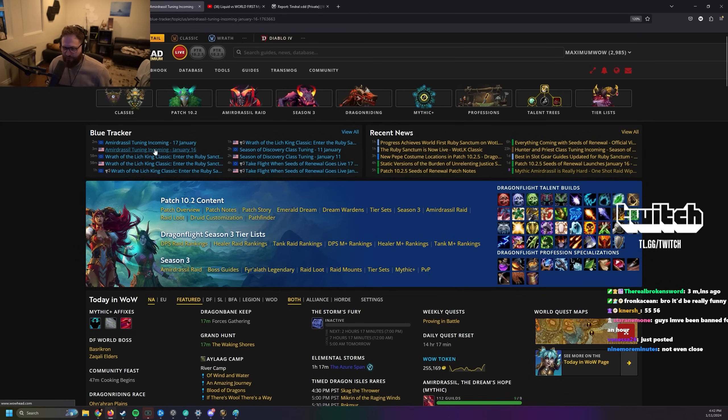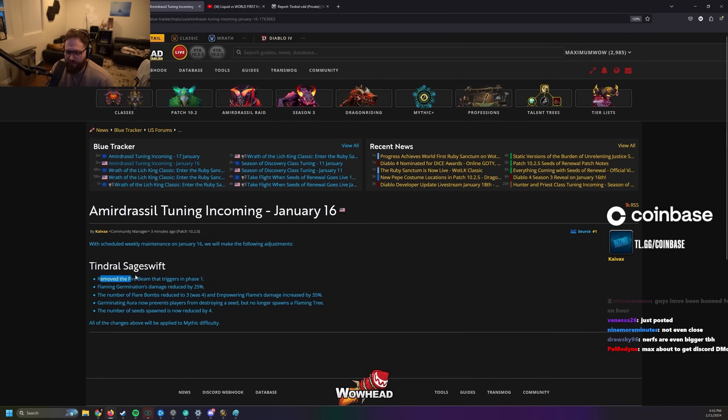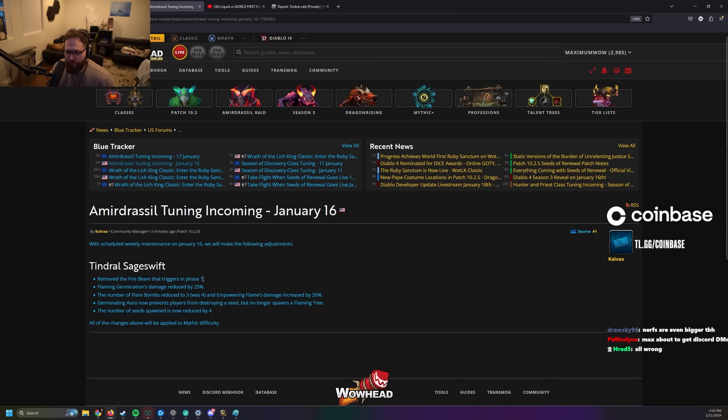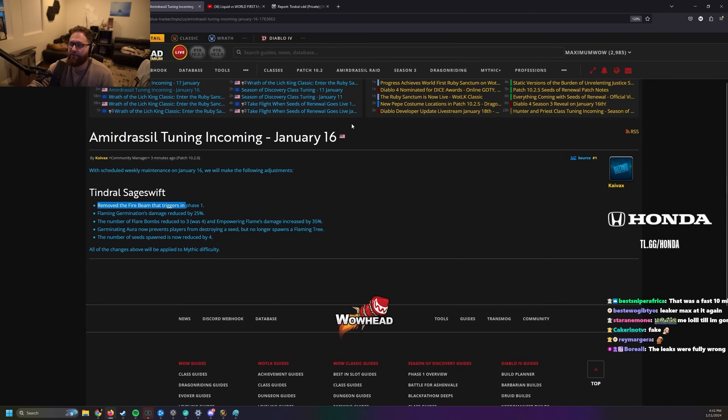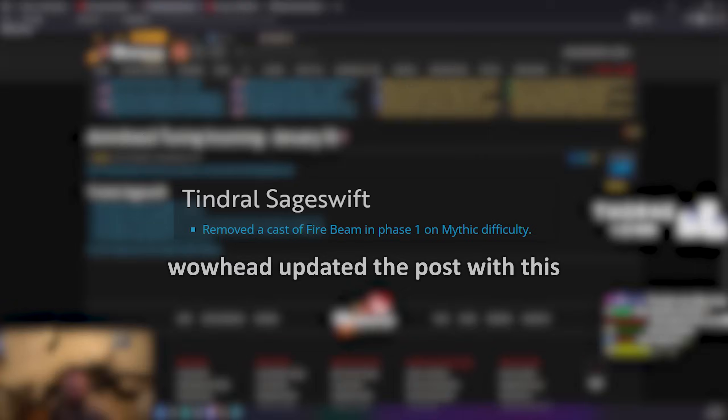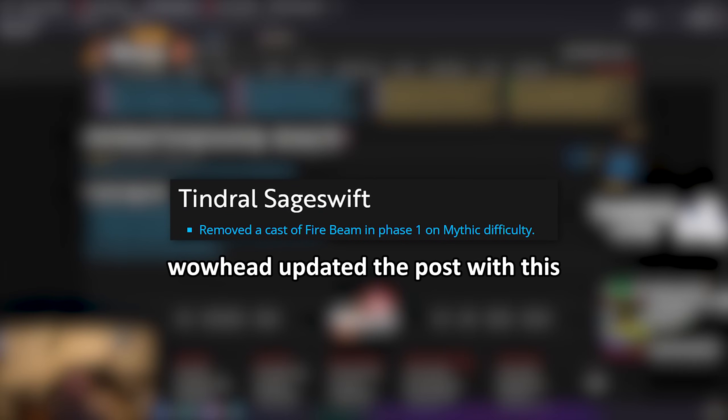Amidrrassil tuning incoming. Tendril Sage Swift. Removing the fire beam that triggers... Removed the fire beam that triggers in phase one. What? What does that mean? There's just fire beams don't spawn in P1 at all?